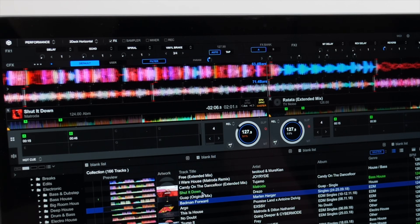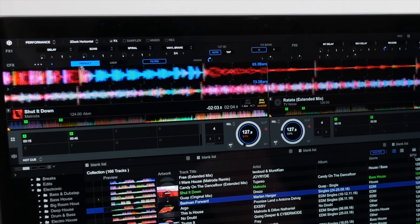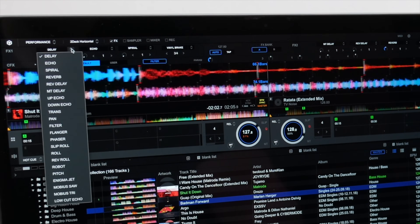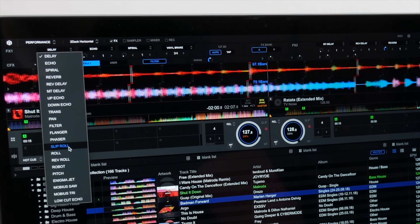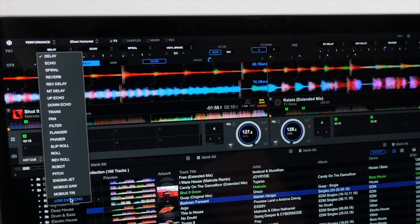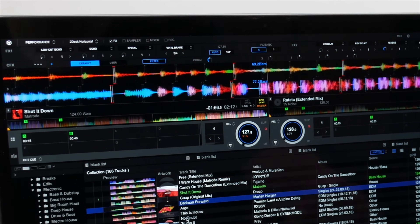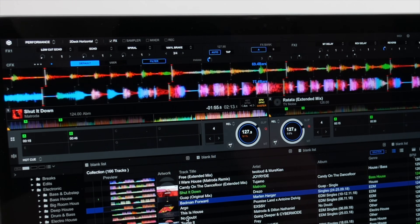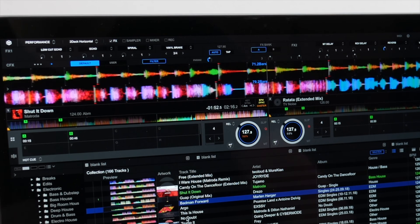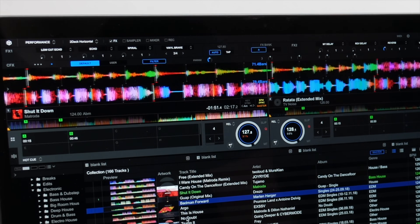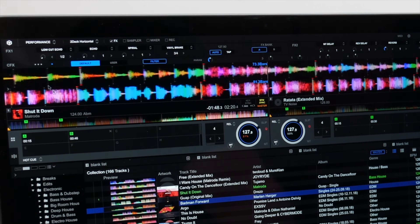That's not to say the DJ effects in Rekordbox don't deliver. They include the effects DJs are familiar with on the DJM series mixers, plus a few new ones. And like Traktor, you can switch between group mode to combine effects and single mode for more control over a single effect, as well as assign the effect to any of the channels.